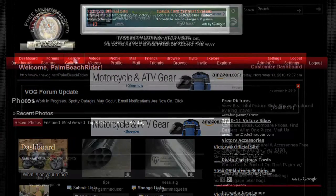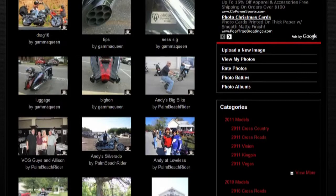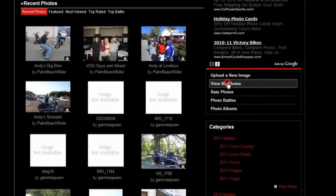Now you notice there's a lot of images here. You could scroll through these for days on end, but to make it easy, you see this right here, 'view my photos'. If you click that, you're going to see only the photos that you've uploaded.